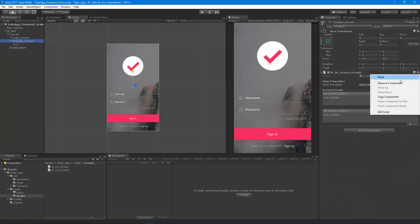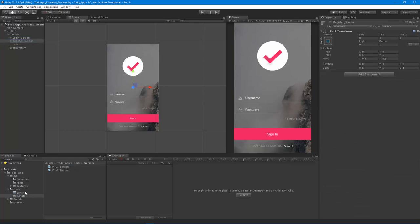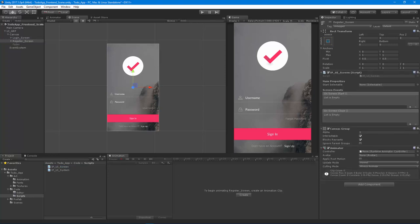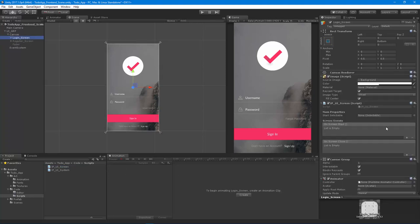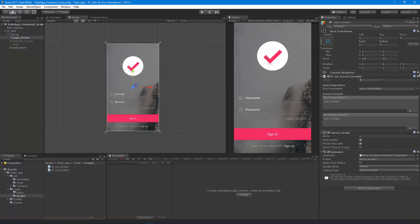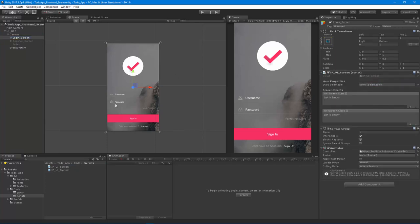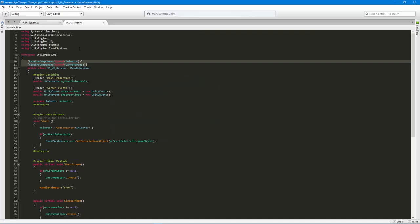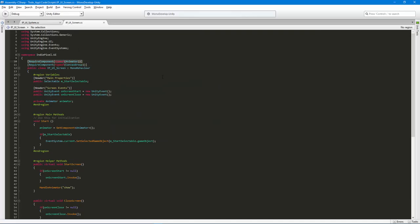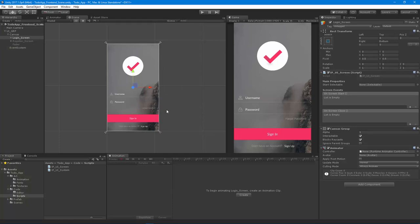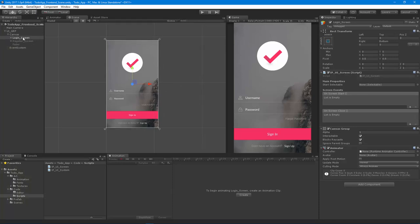Let's do that for the registration screen as well — UI screen. The login screen still has its image, so I don't need that on there anymore. Now we have the animator attached to this because we required it inside of our script. From here on out, anytime this script gets attached to a screen or a panel inside of a UI system, it'll automatically attach the canvas group and an animator.